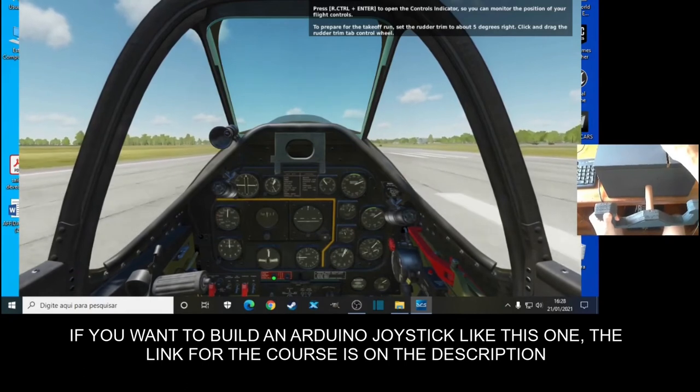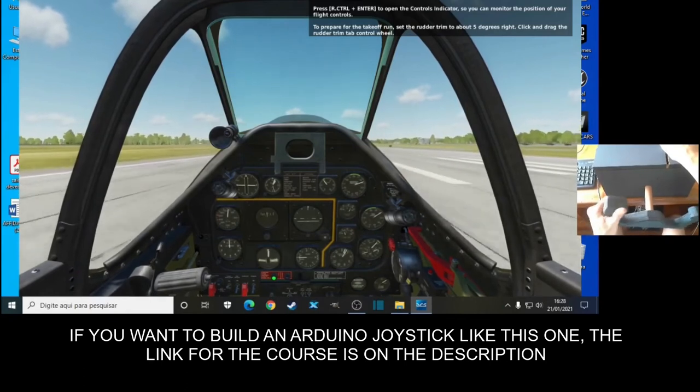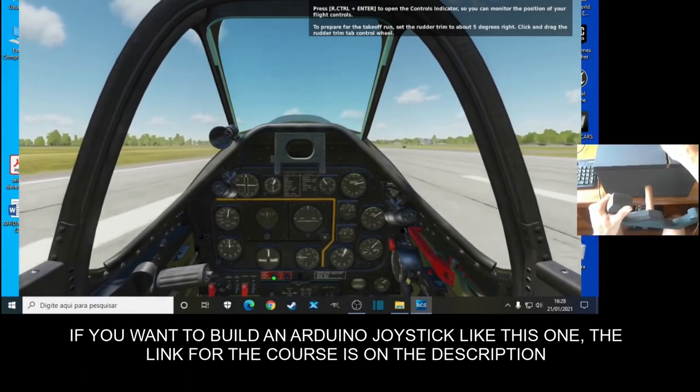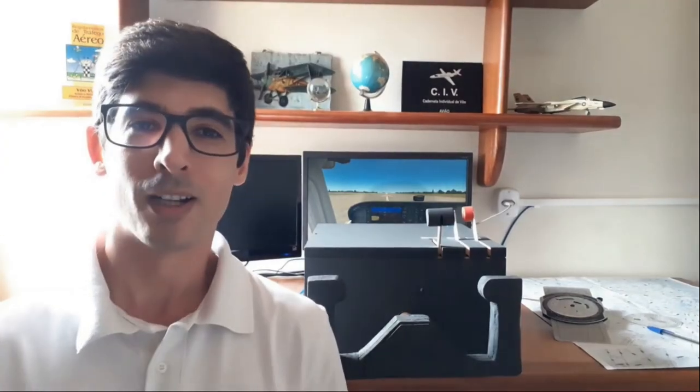Just choose your favorite flight simulator. Well, let's build your joystick. I wait for you in the first lecture and welcome aboard!